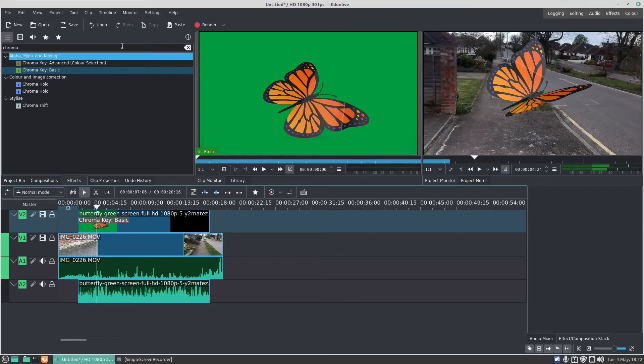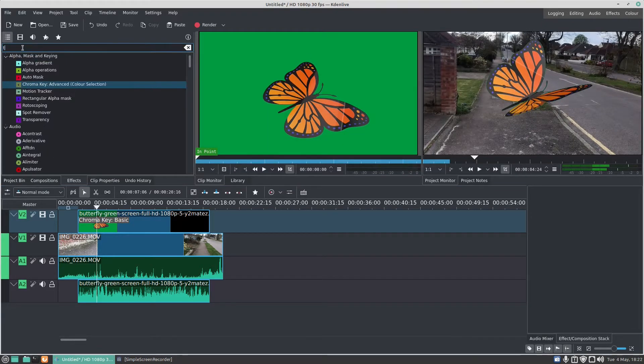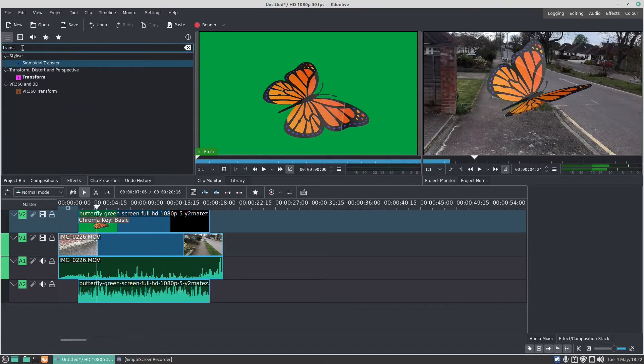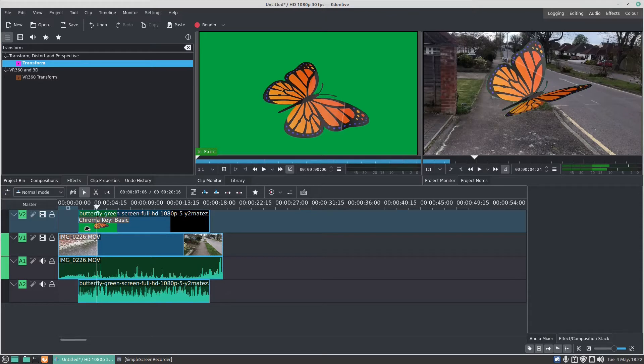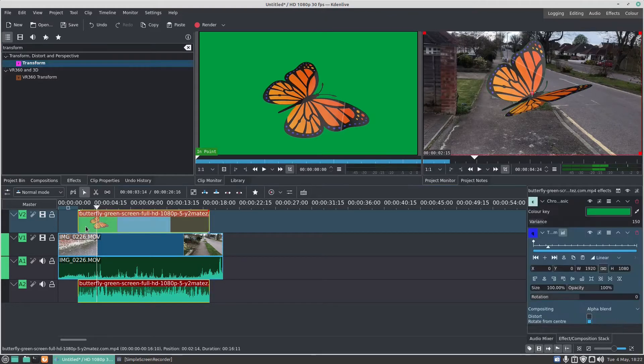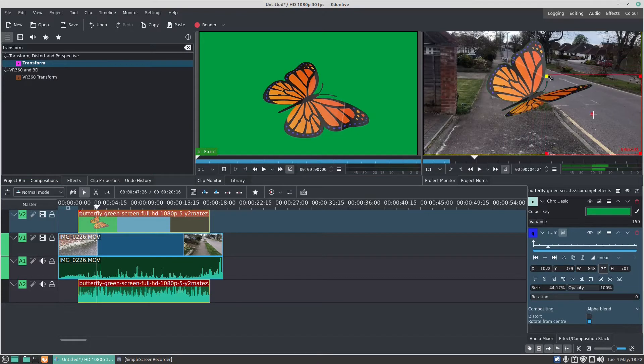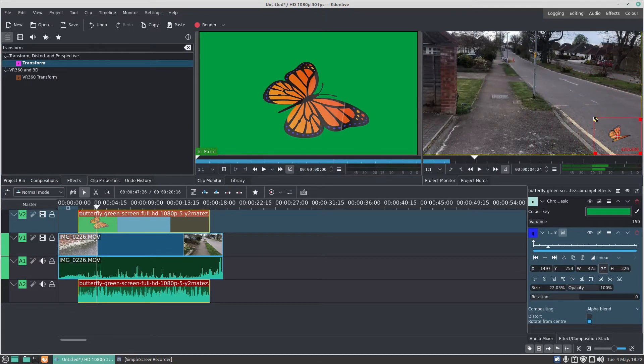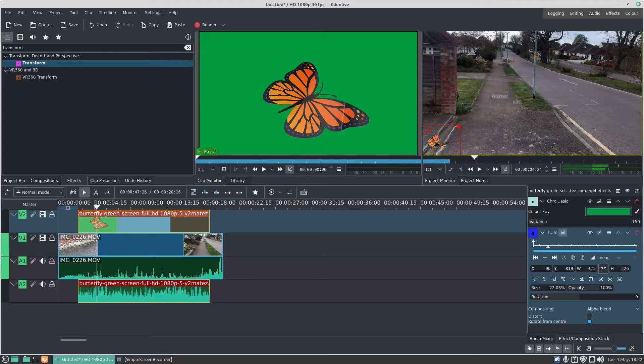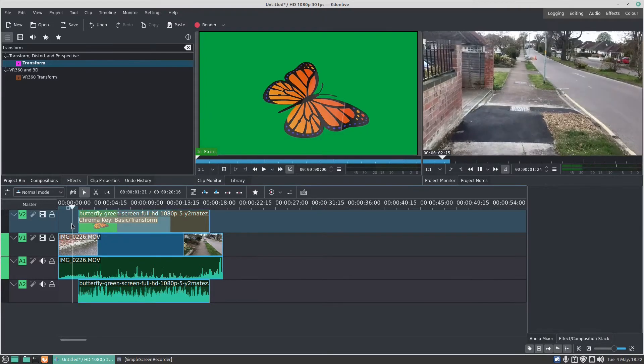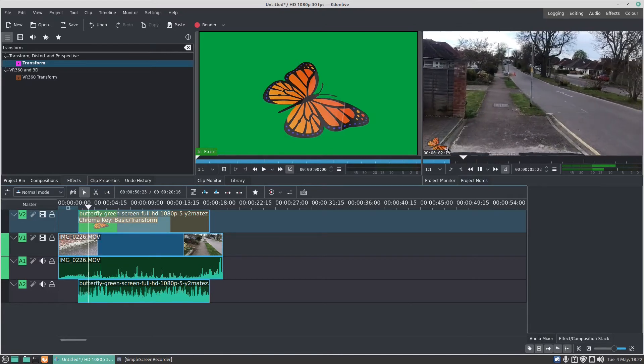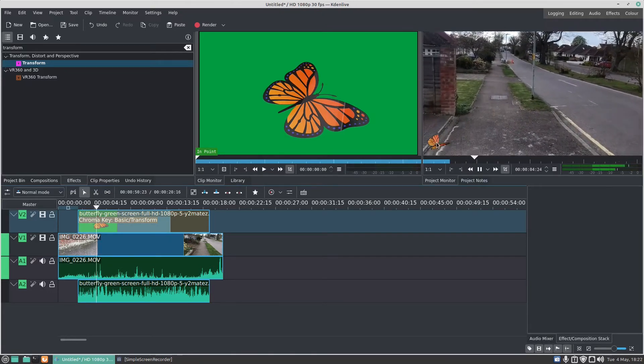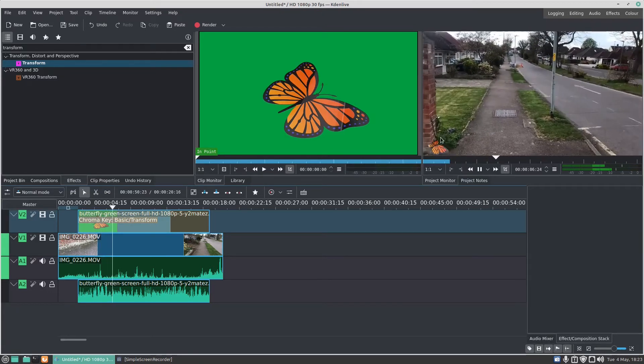But what I want to do is make this butterfly a bit smaller. So under the effects I can type in transform and I can drag the transform effect over to the butterfly. Click it again and let's make this butterfly smaller and we'll put the butterfly starting there. So now when it plays, the butterfly is nice and small in the corner.